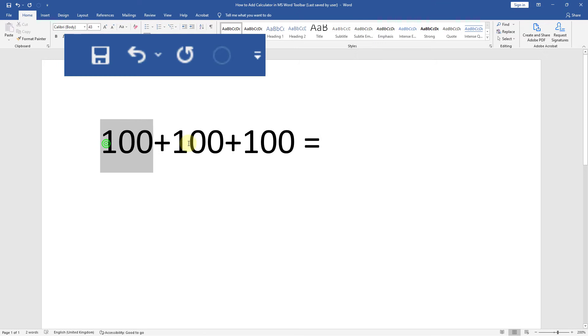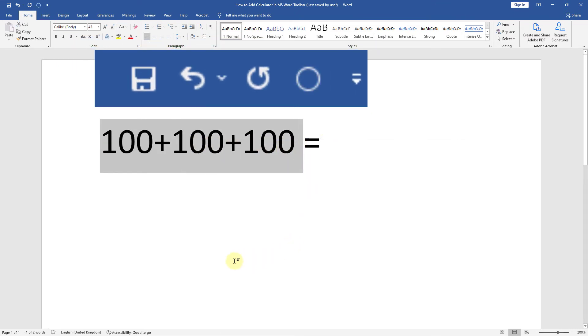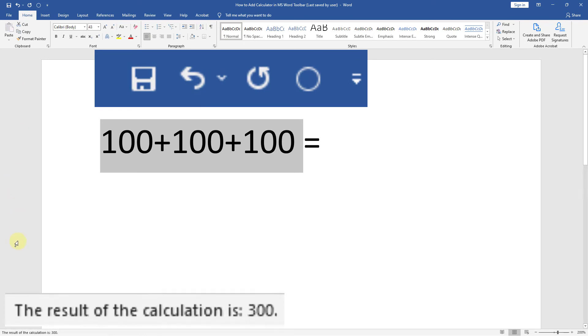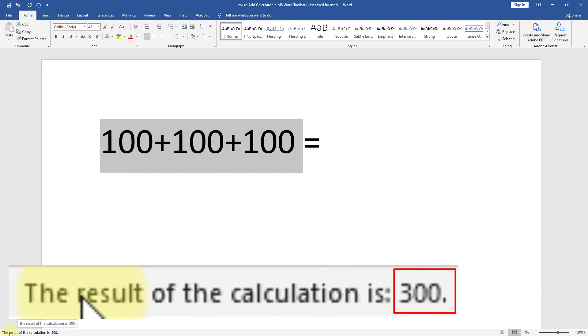Select all numbers. Now click on calculator icon. You can see the result of the calculation is 300.